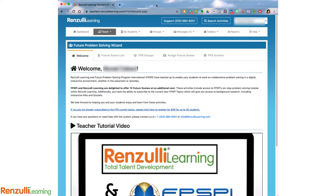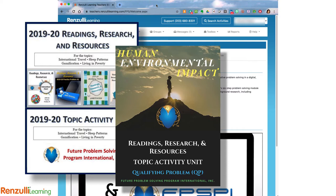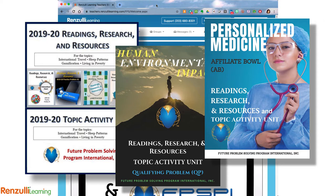The content is designed to be a virtual offering for two FPSPI publications: the Topic Activity Unit and the Readings, Research and Resources. This is not a substitute for registering for official participation within local affiliates, which is where the official Future Scenes, Competitive Experiences, and Authentic Assessment and Feedback are provided.